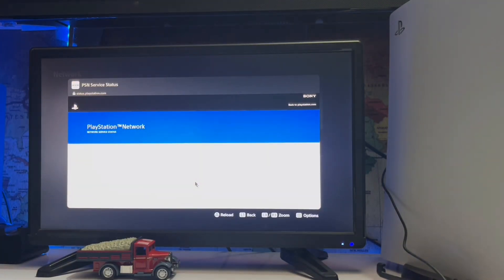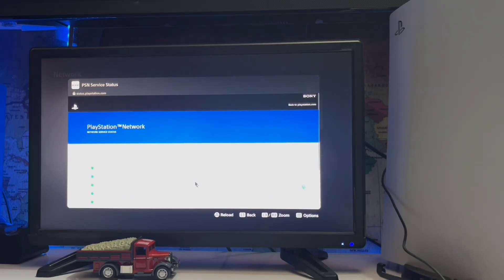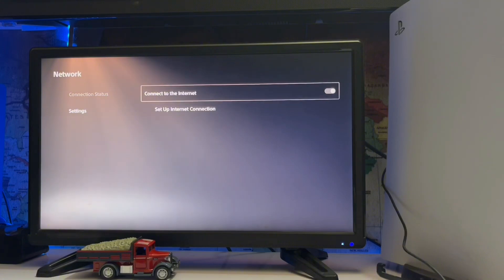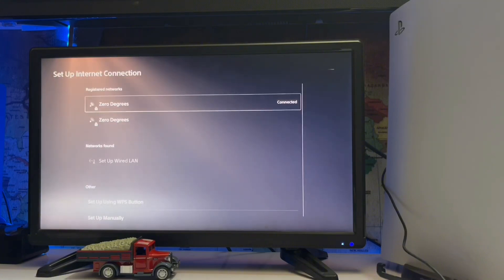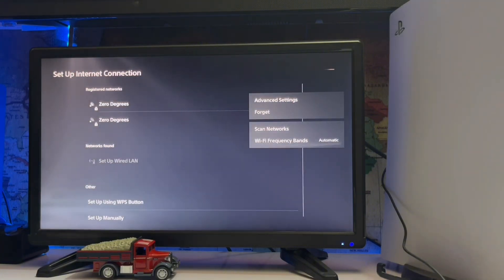Then if the server is working up and good, then you have a problem in local network. If the server is not working, then you have a problem with the PSN account and Sony will fix this up automatically.